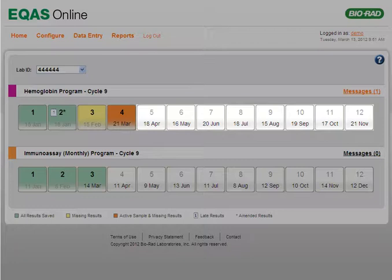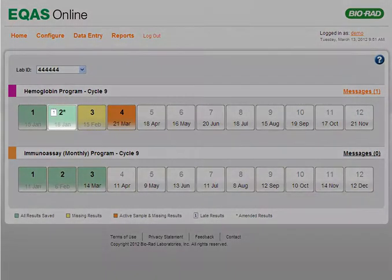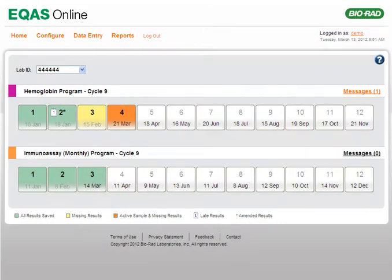You cannot enter data for a future sample. An asterisk symbol after the number in a sample tab indicates that at least one of the results for the sample was submitted once and amended or edited later. A calendar symbol appearing on the sample tab denotes that at least one of the results was submitted late, after the sample due date.